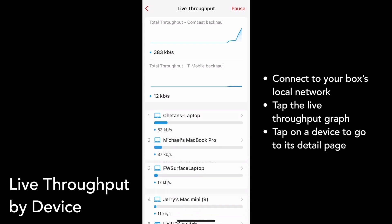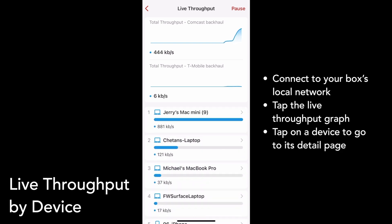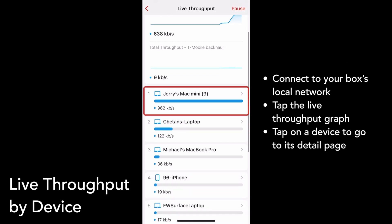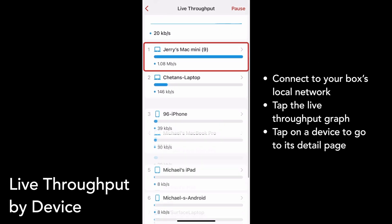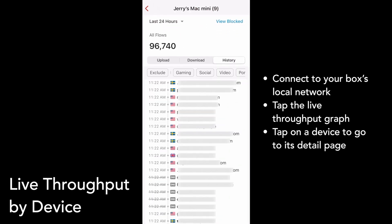You can tap on any device in this list to go to its detail page. I'll just tap on Jerry's Mac Mini, and I can see Jerry's flows.